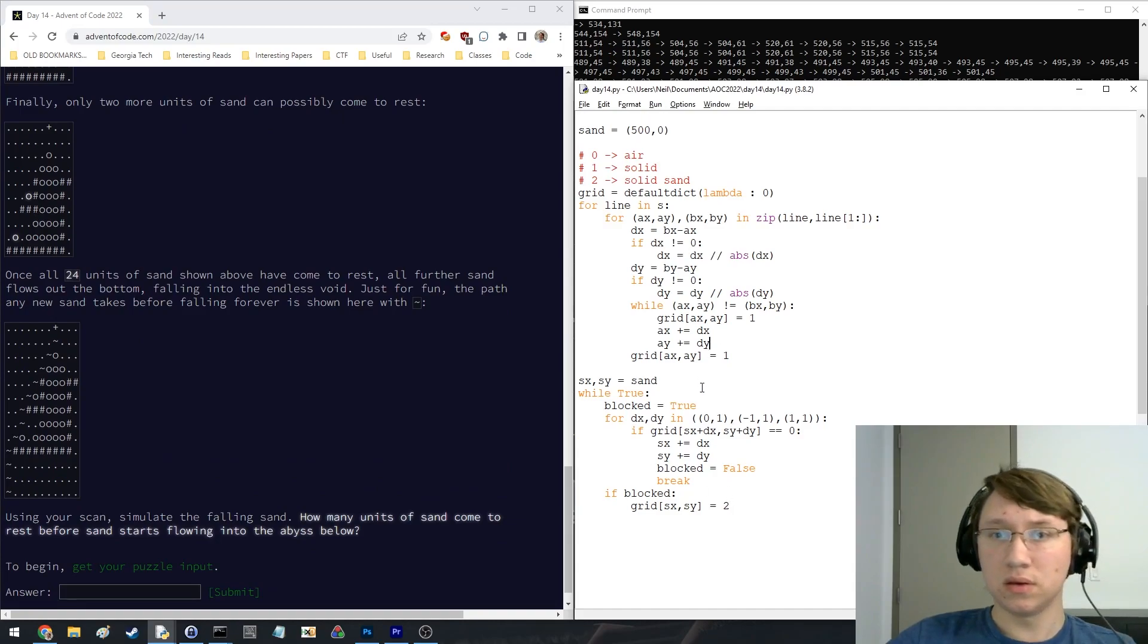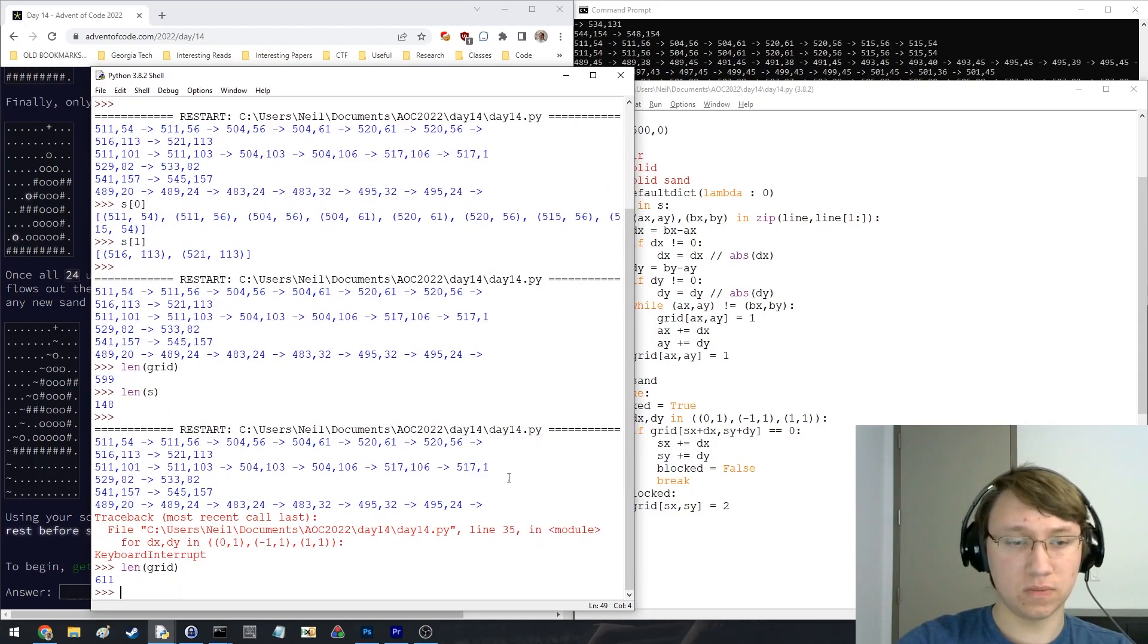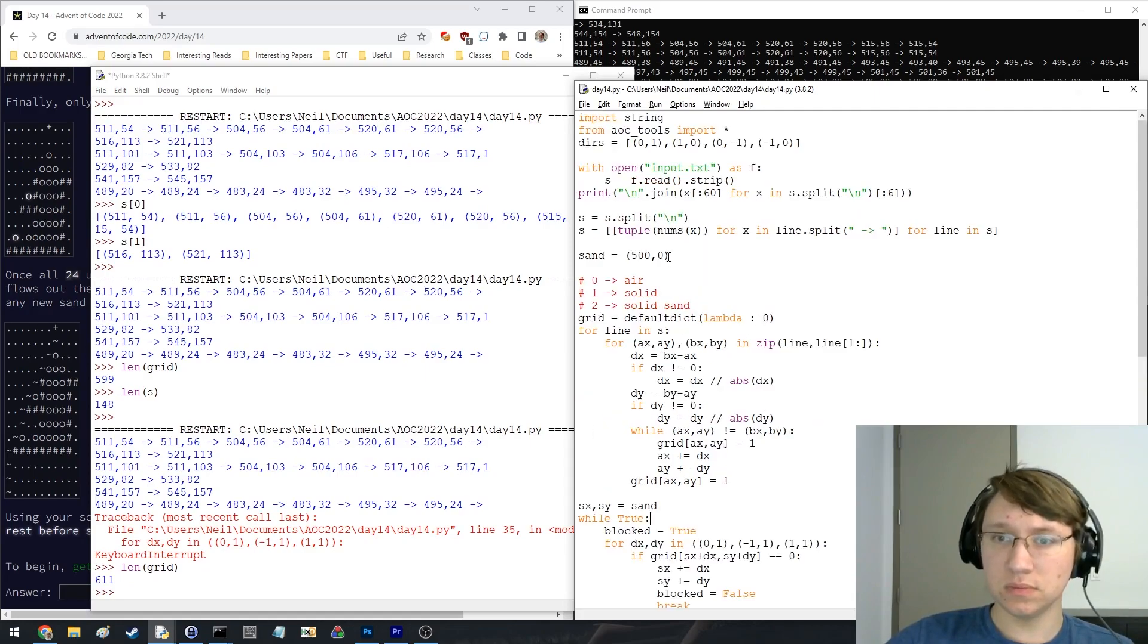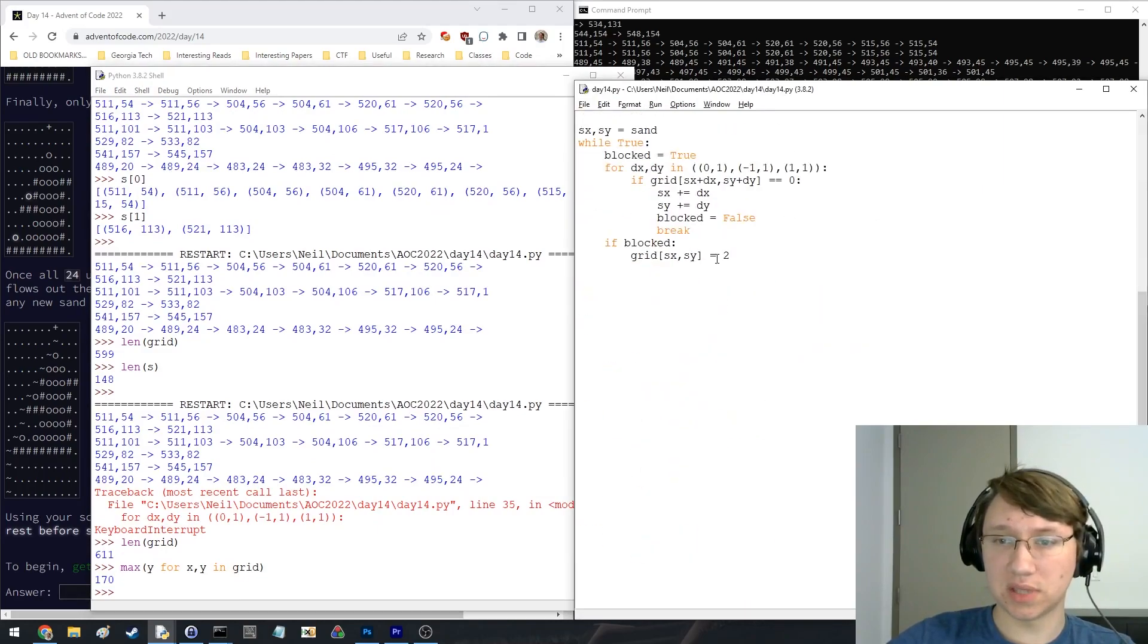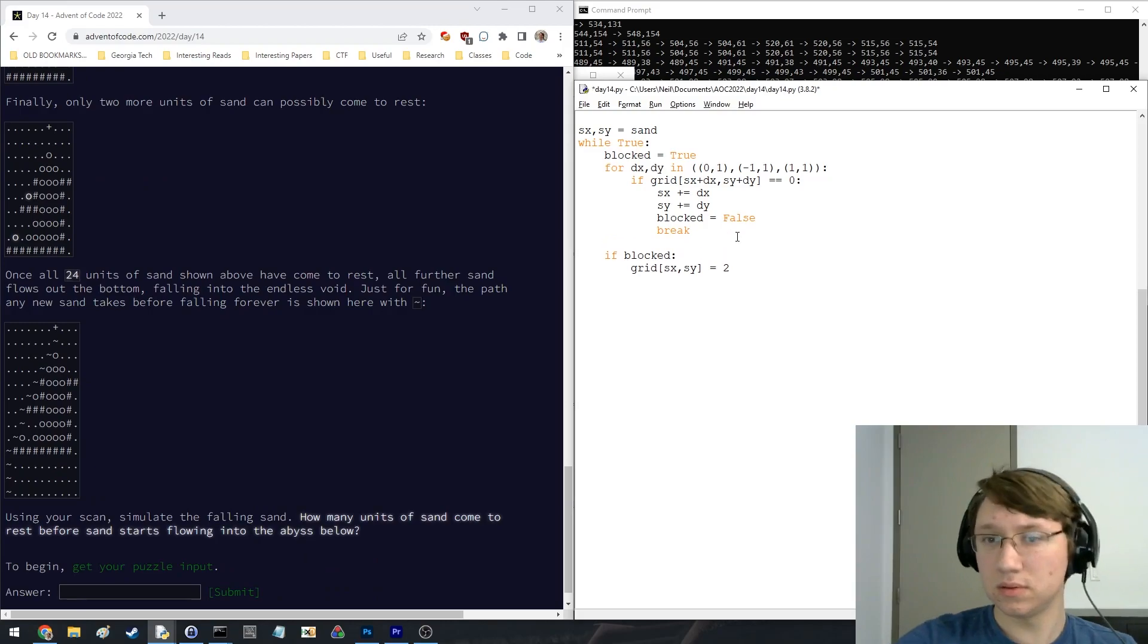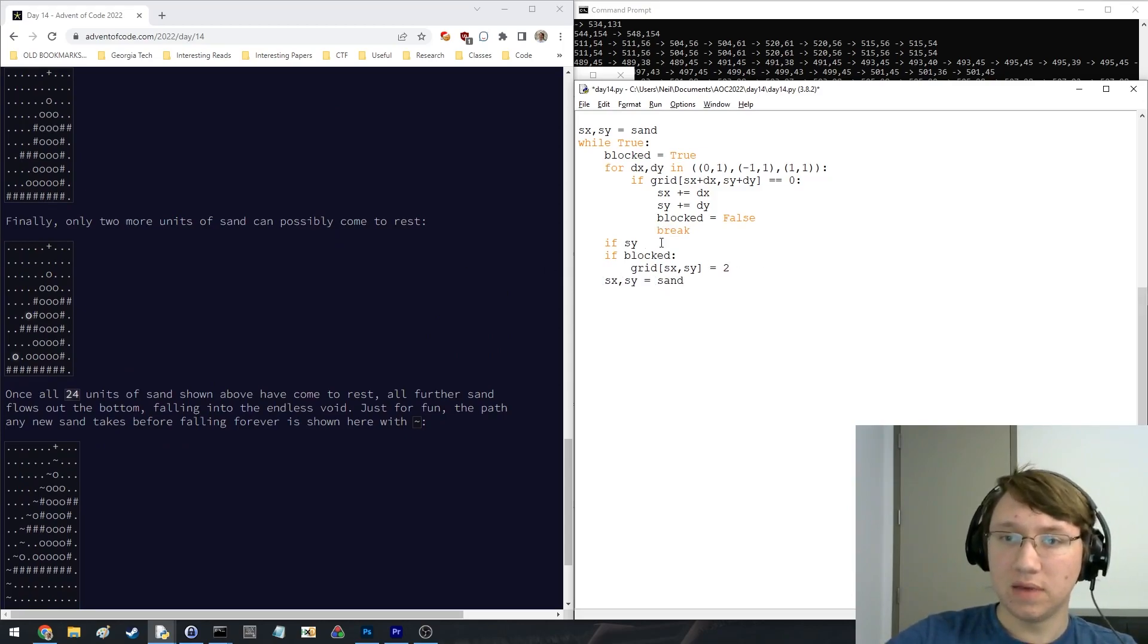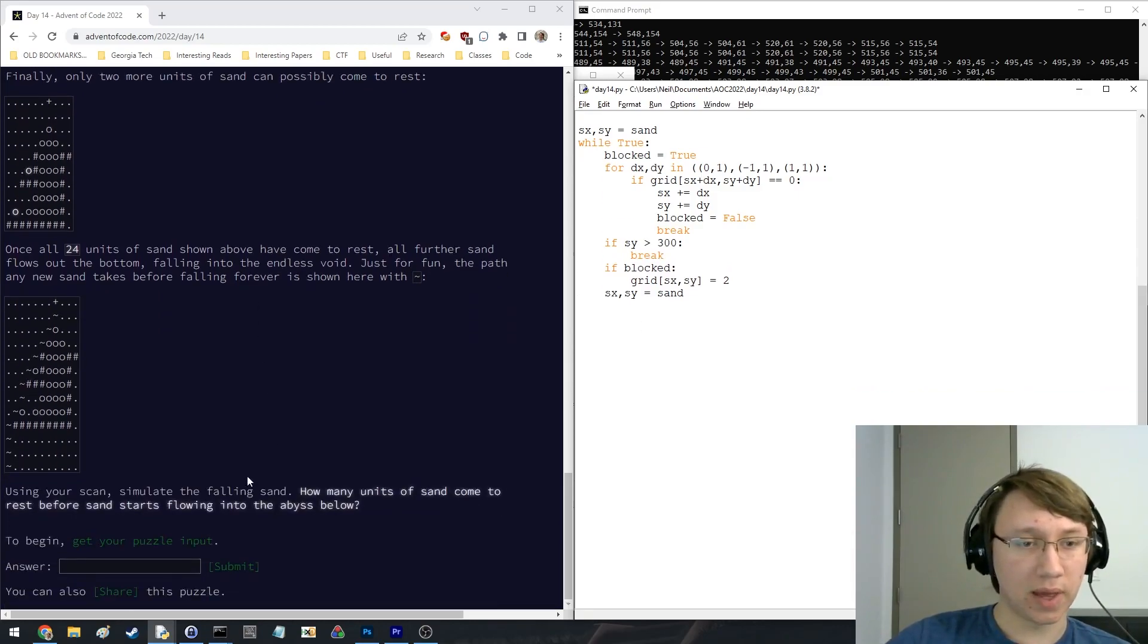And let's see what can we make the bottom. What is the largest y? So we'll say if sy is greater than, at this point, sy is greater than 1690. Actually, only one piece will ever fall, so we can be very aggressive here. How many units have sand come to rest before?